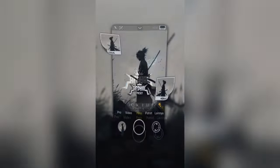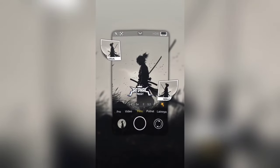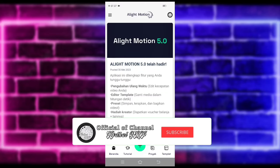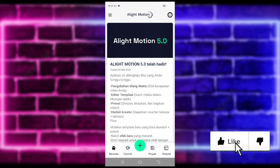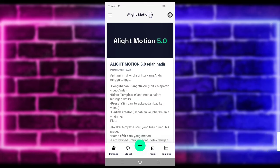Yo, hello guys, balik lagi bersama saya di Afdal GMP. Pada video kali ini saya akan membuatkan lagi tutorial jedag-jedug Alight Motion yang lagi viral di TikTok. Untuk hasilnya seperti di video awal tadi. Jika kalian suka, jangan lupa di like, share, dan subscribe, dan aktifkan juga notifikasinya agar kalian tidak ketinggalan jika saya mau upload konten terbaru di channel ini.